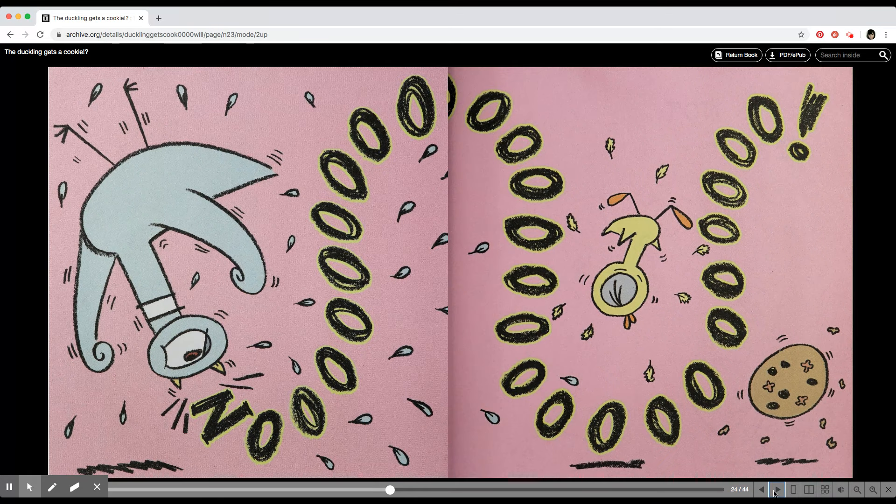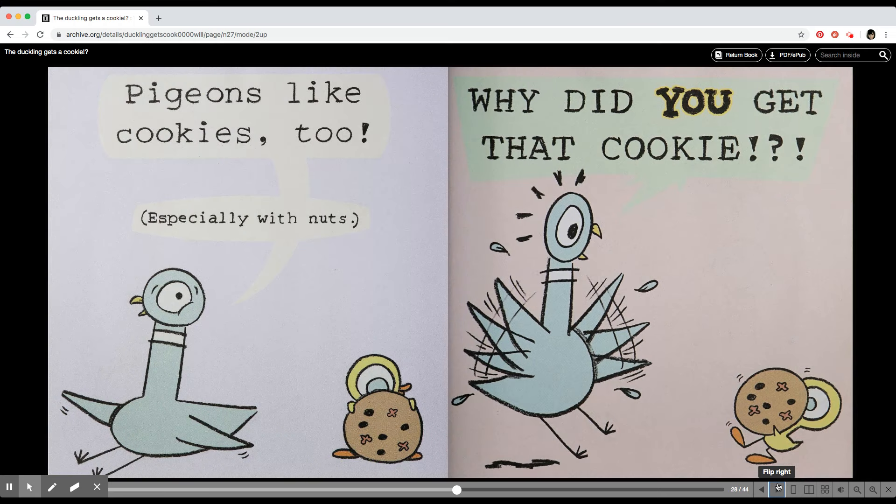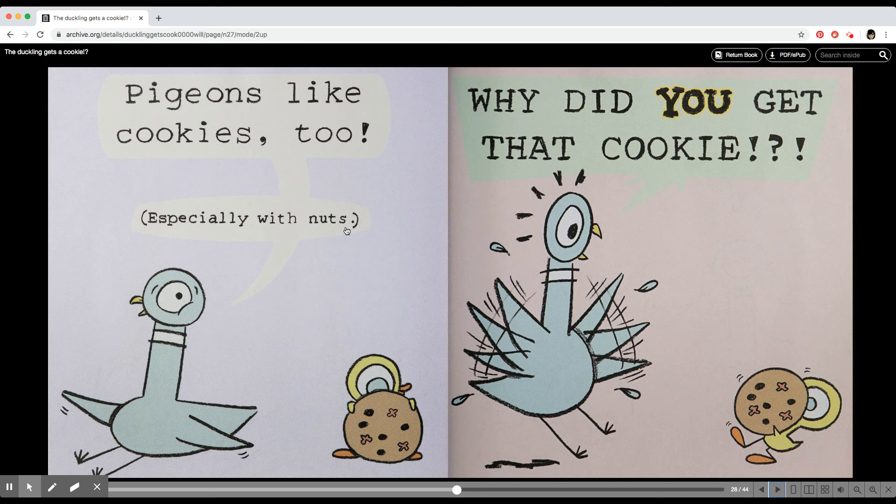It's not fair. Flappy flap flip. Ducklings get everything. Pigeons like cookies too, especially with nuts. Why did you get that cookie?